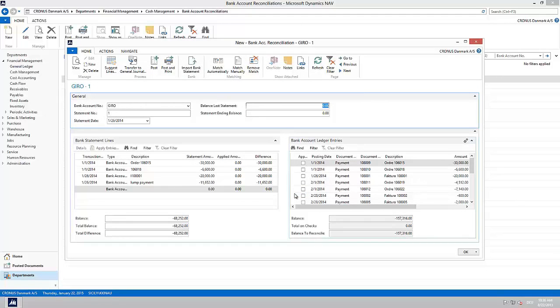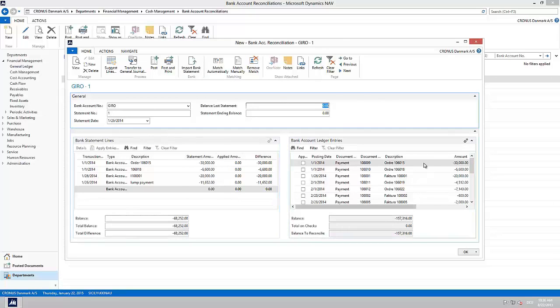The file is now imported and lines will be populated in the left pane. The right pane shows all open bank account ledger entries for the used bank account.